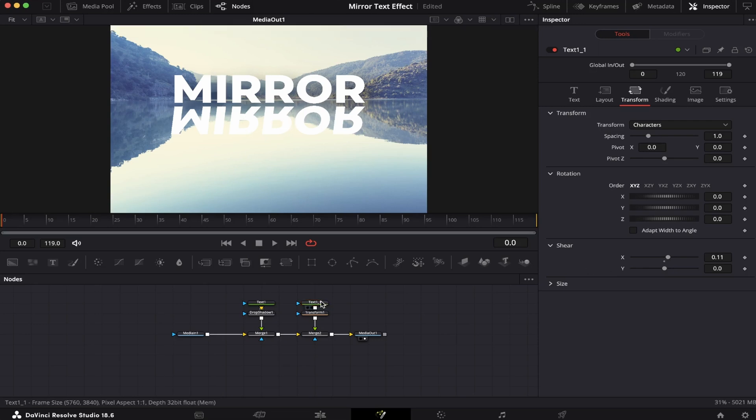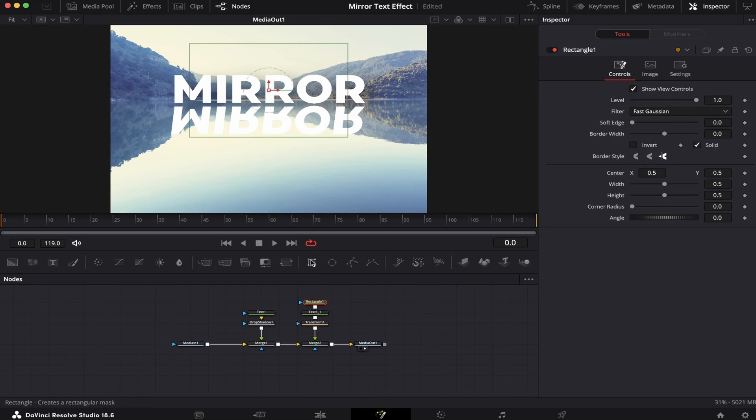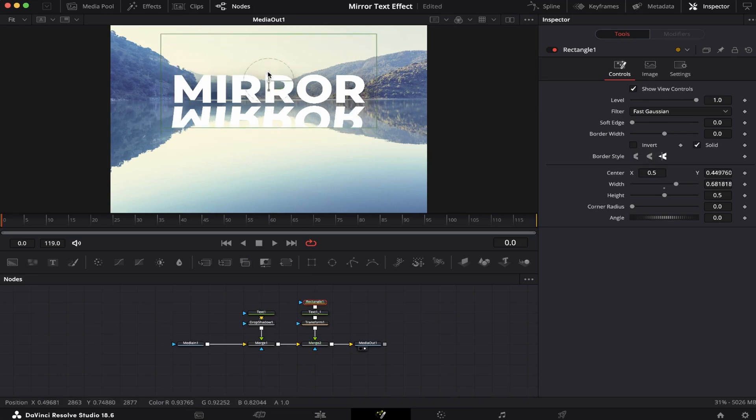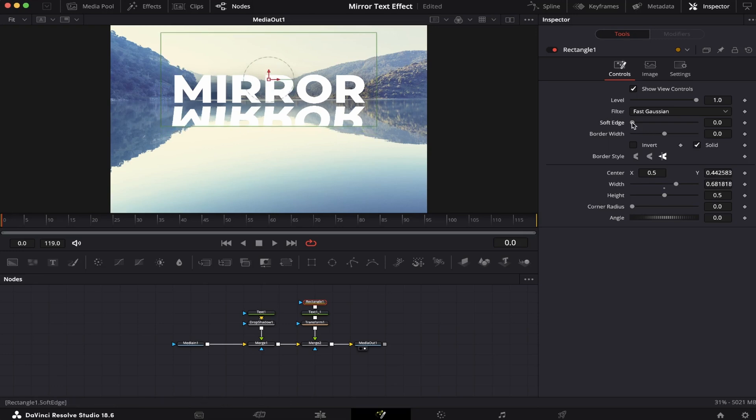Now, making sure our text is selected again, we're gonna click on this rectangle mask right here. We're gonna increase the width, and move it upwards, like this, until the bottom of the word disappears. Now, we're gonna soften the edge a little bit, like this.